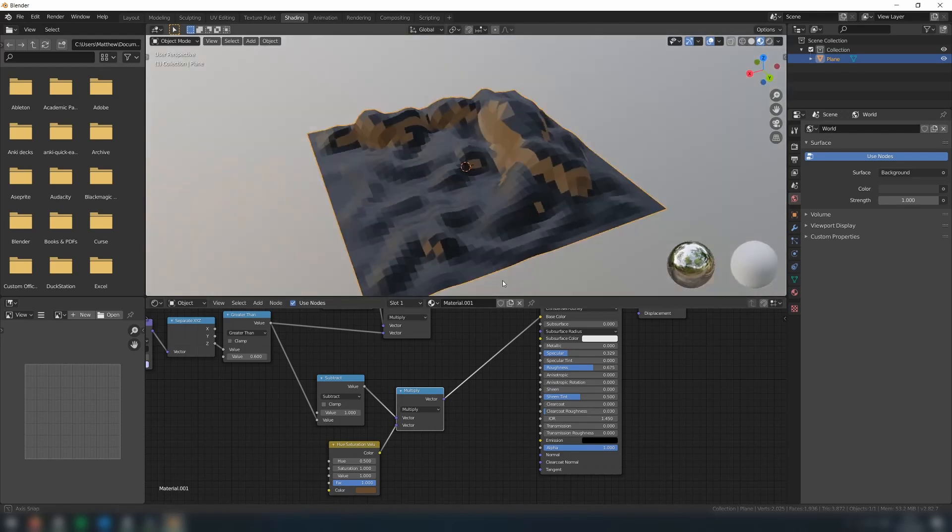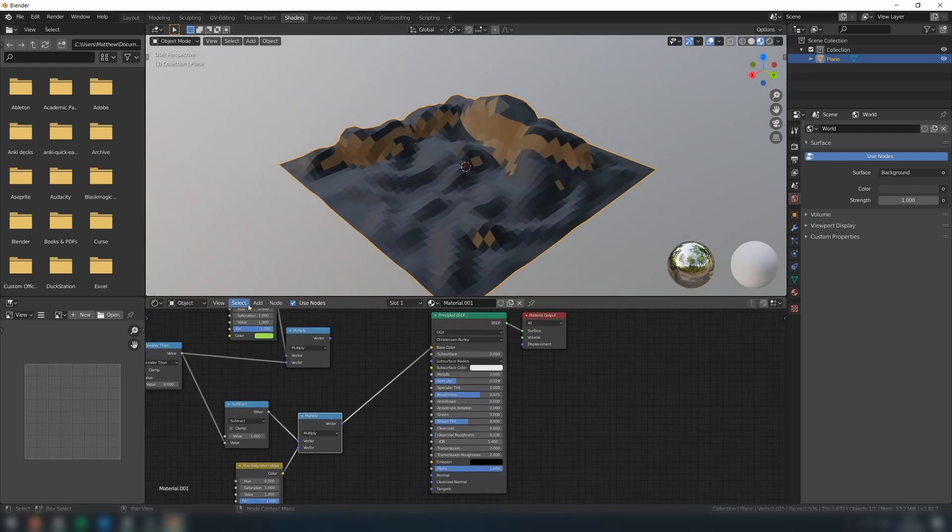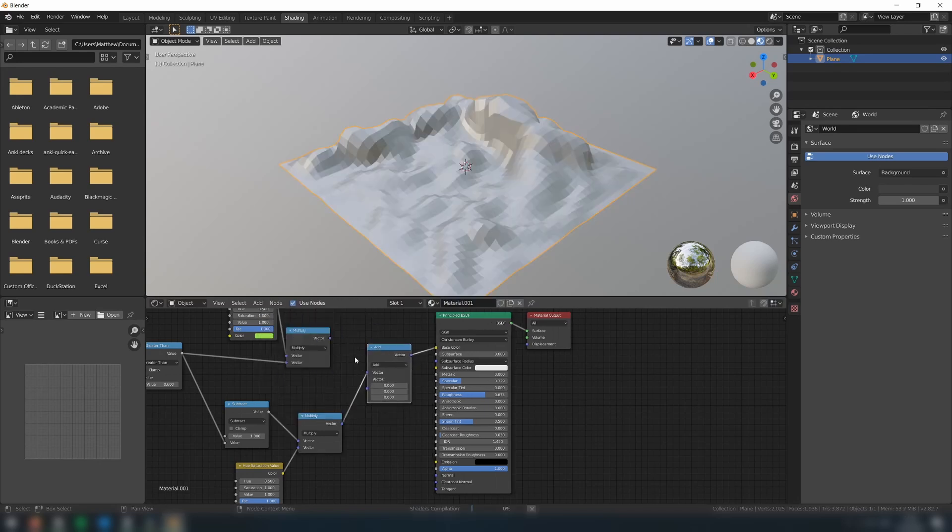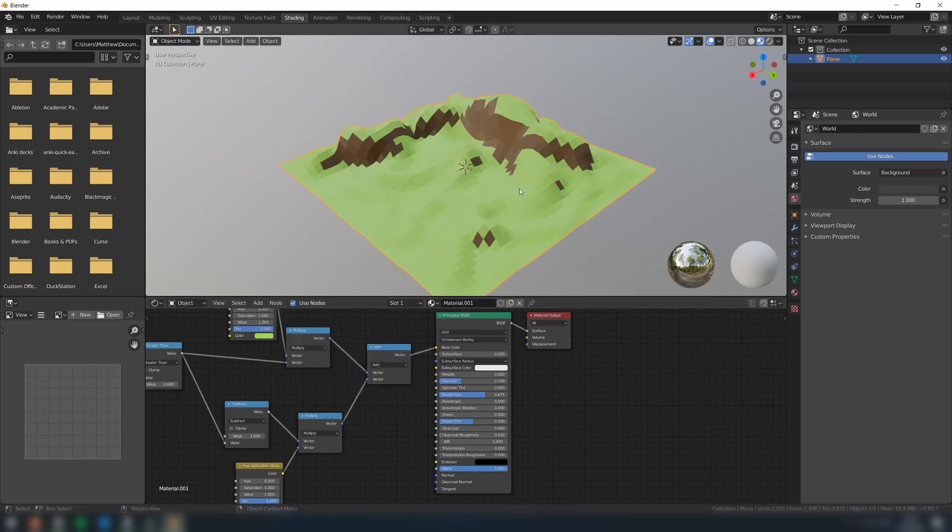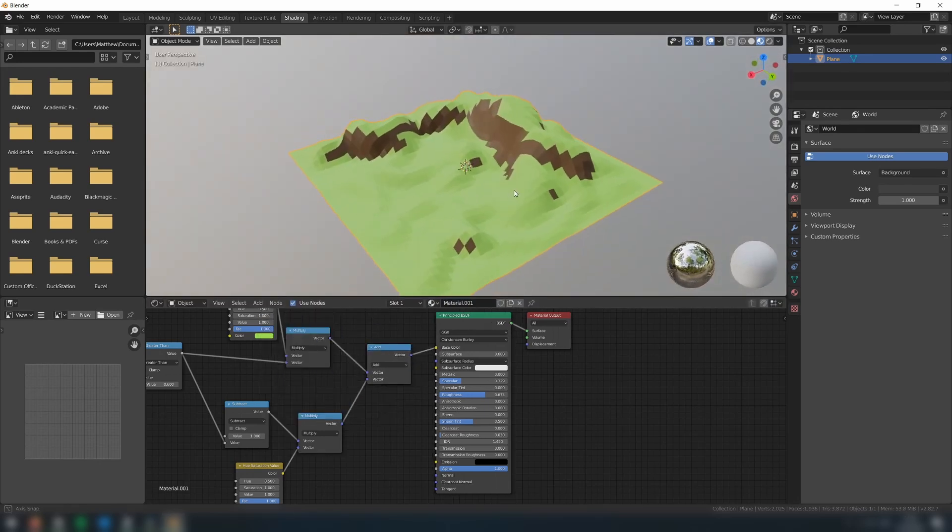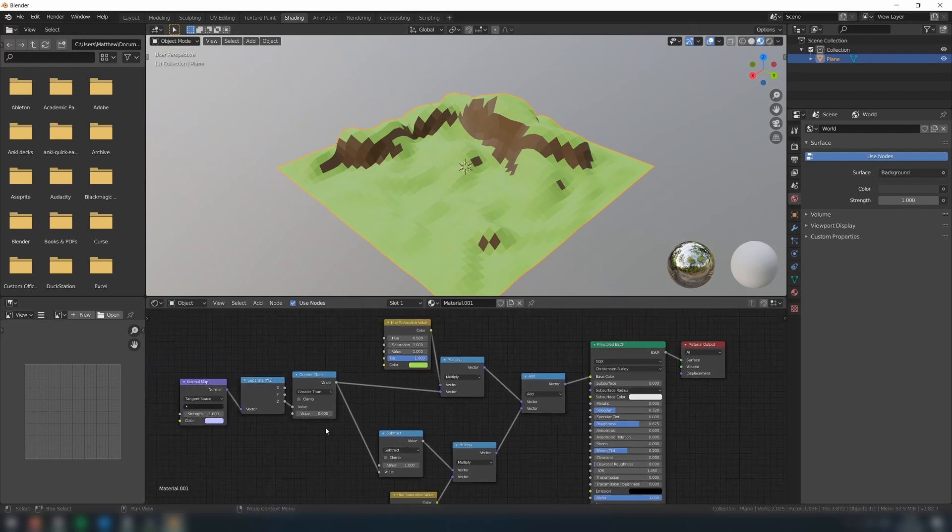Finally, we just need to combine our two vectors with a final vector math node set to add, and then connect the output of this to the base color. And that's it. As you can see, the faces are now automatically being colored.